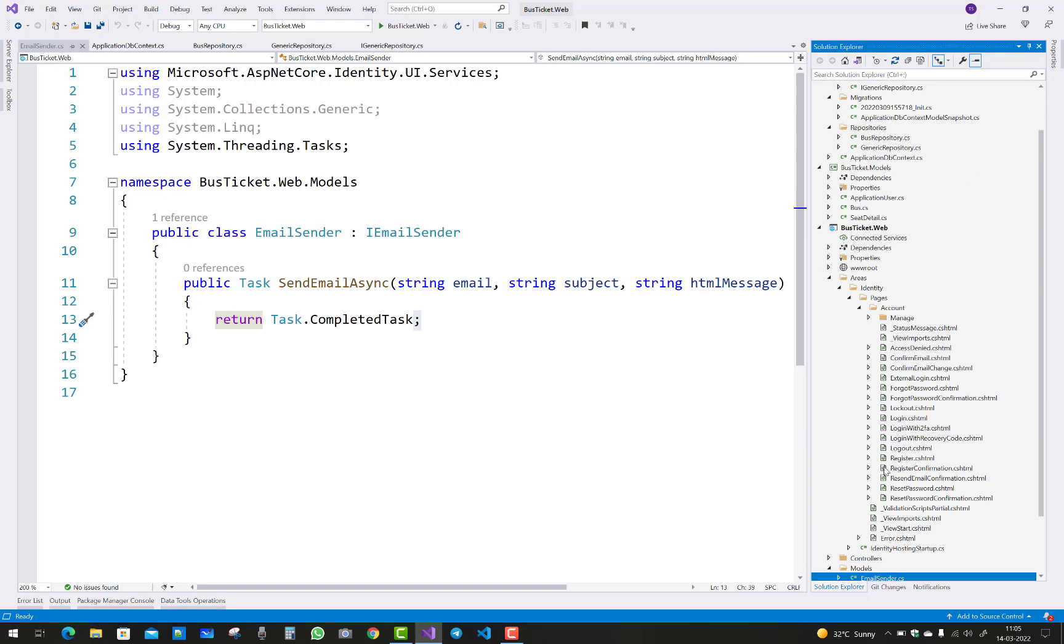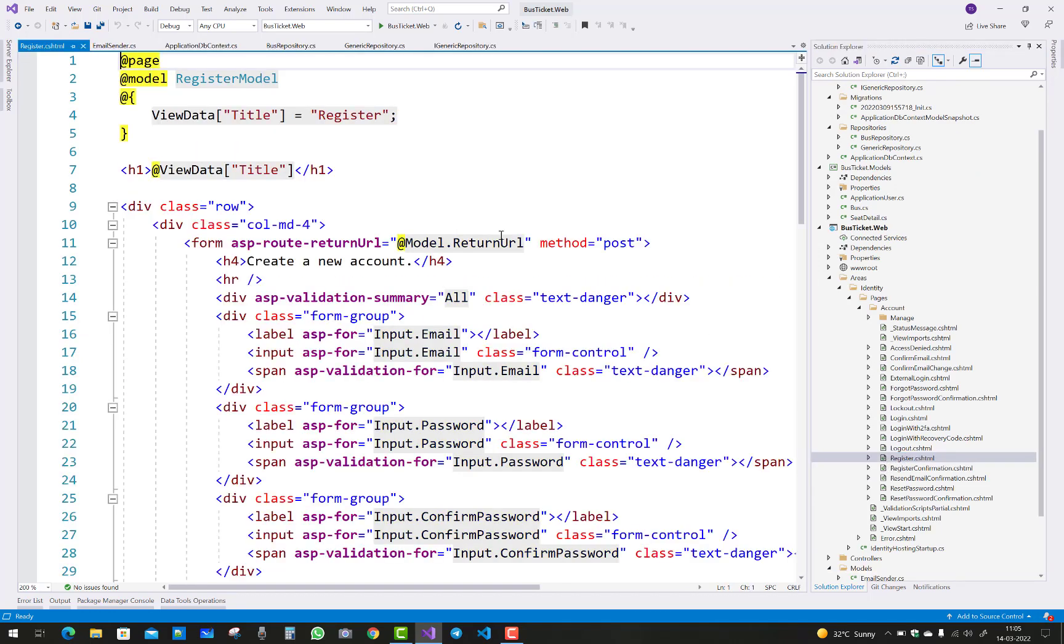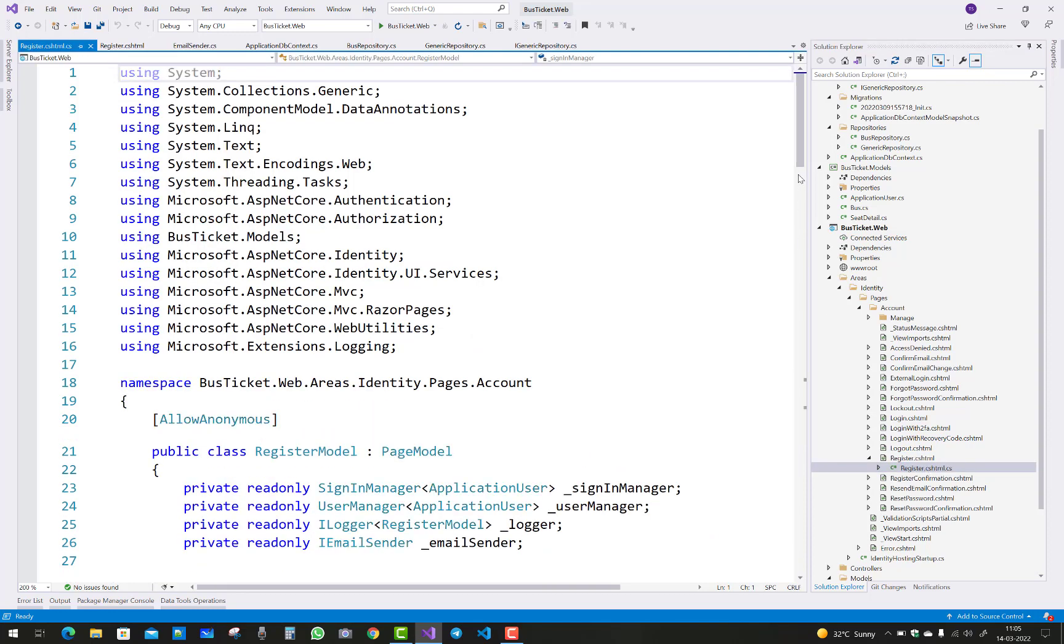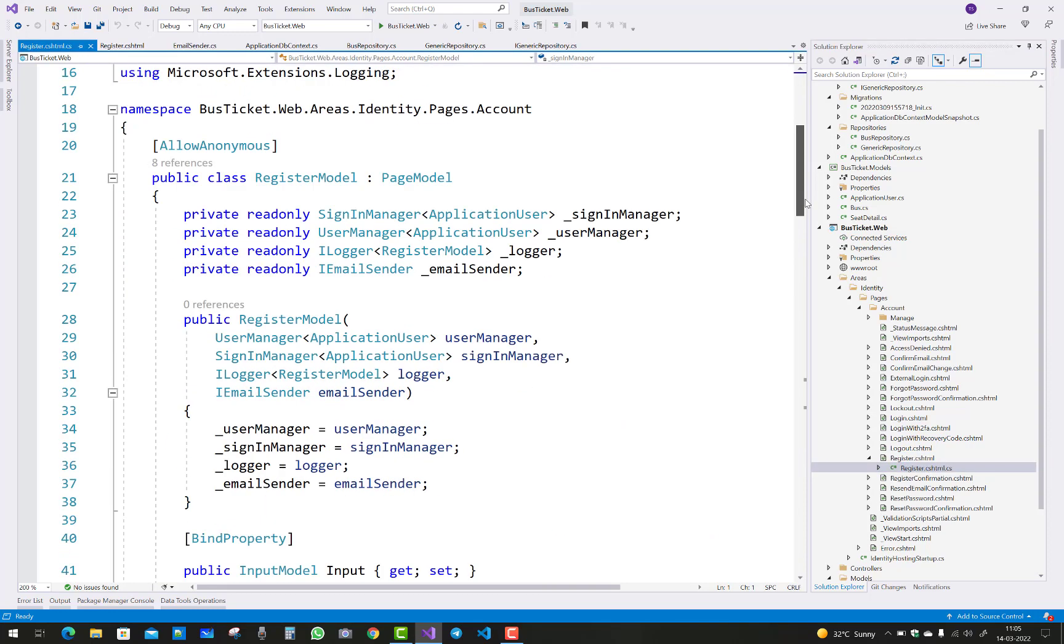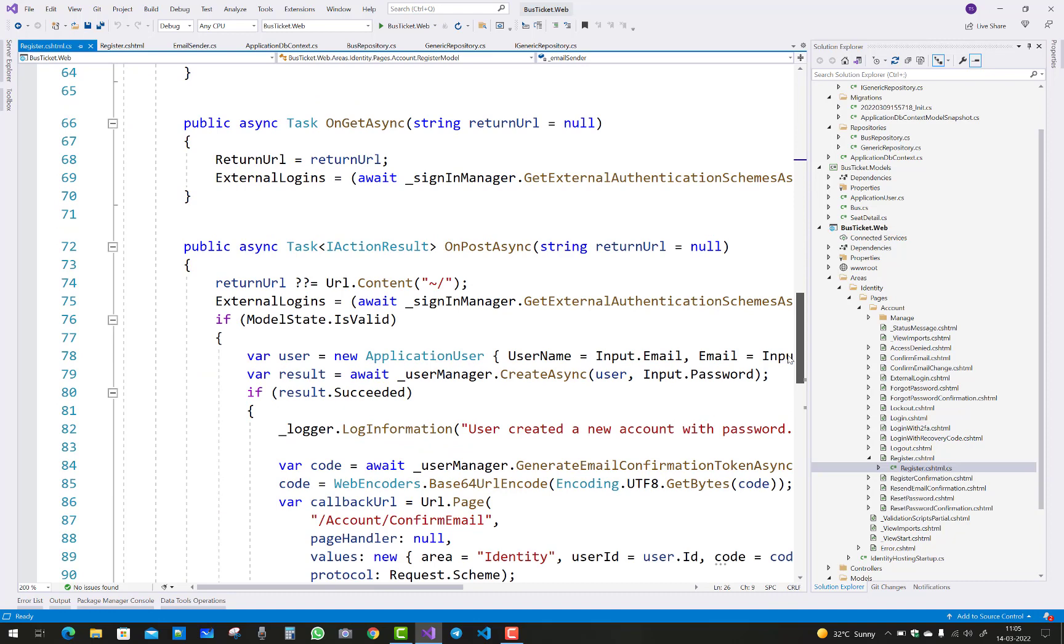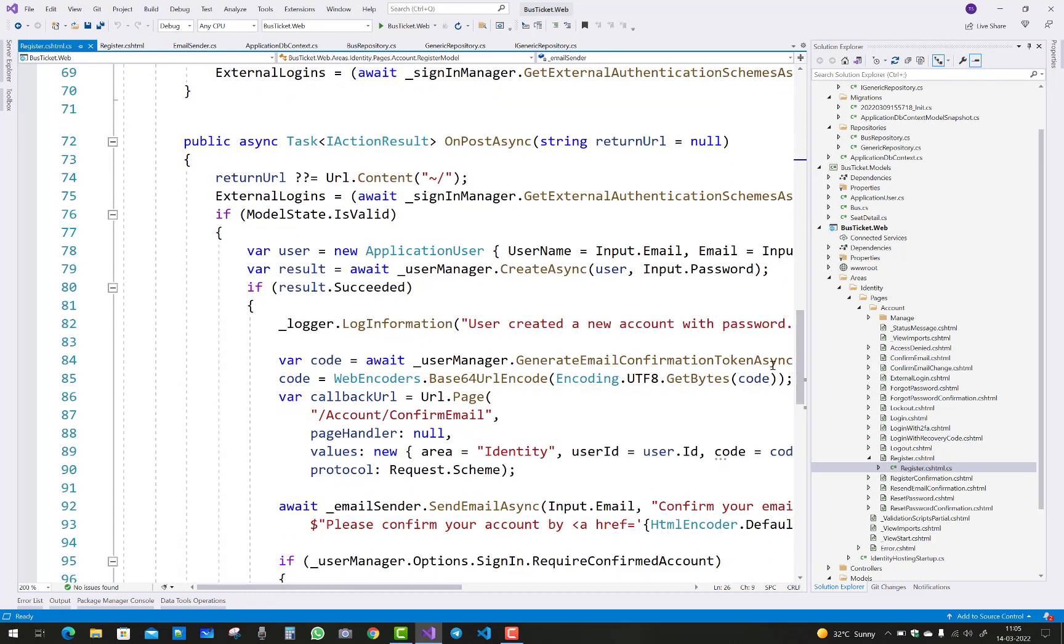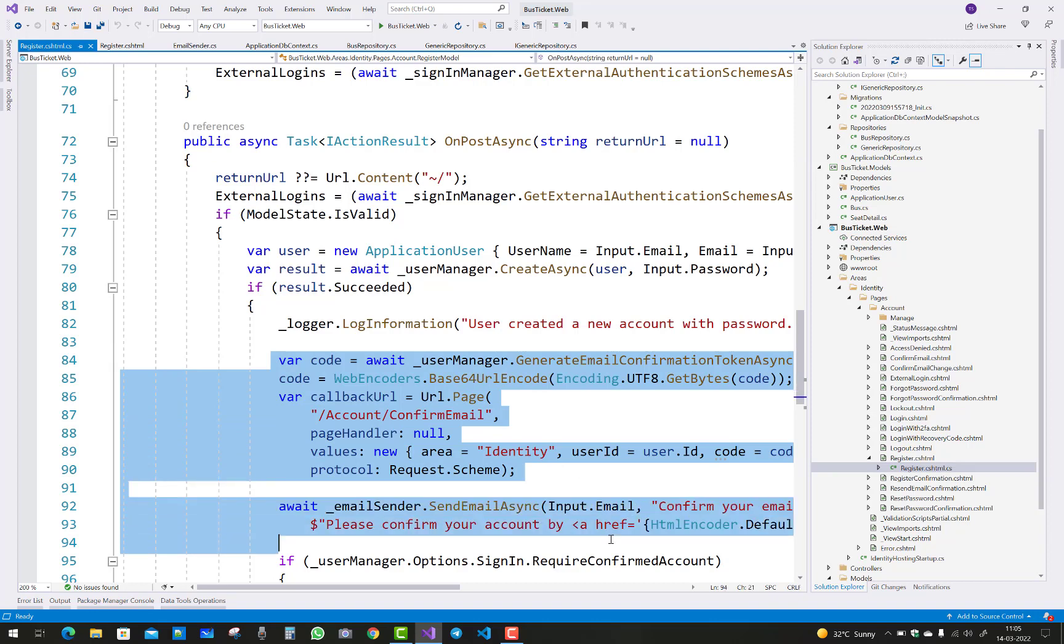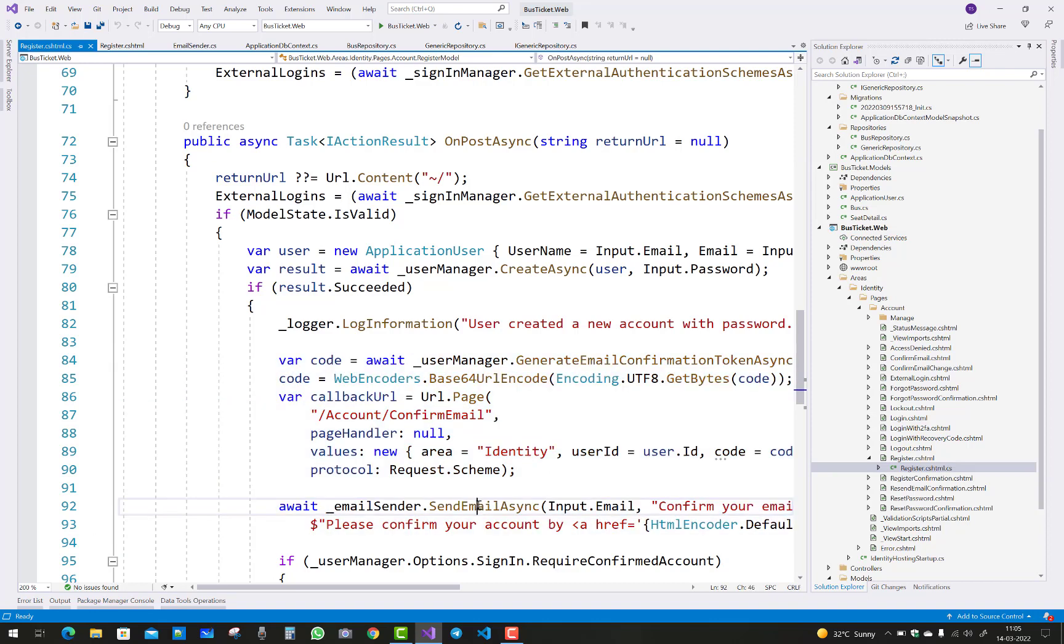First of all, you need to know where you need email sending functionality, like if you have a shopping cart website and you want to send an email when a user logged in or when a user is authenticated or authorized.